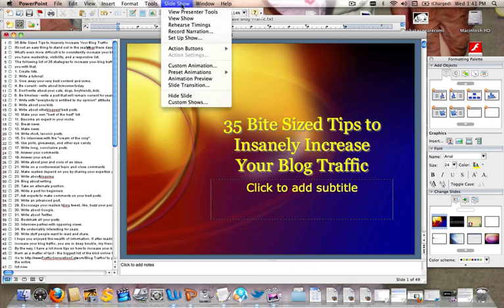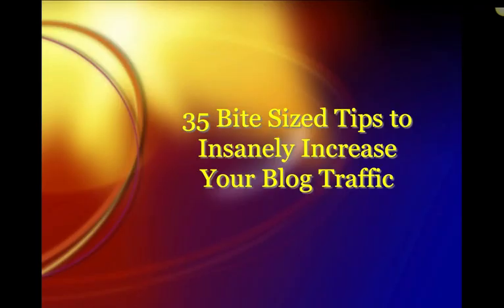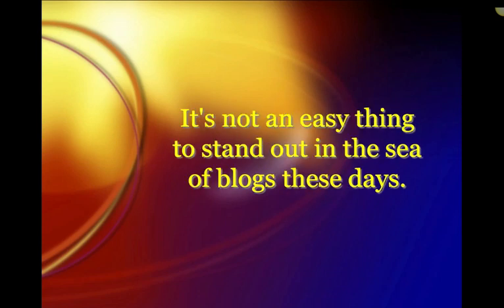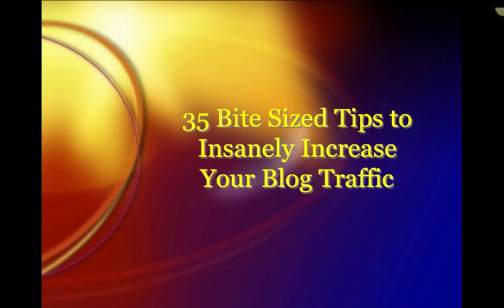But all I would do here is go into Slideshow and View Slideshow, and it would look as such. And as I read it, I would just scroll through the slides.